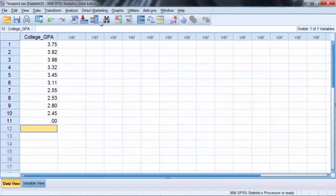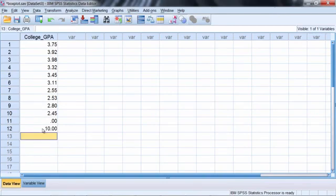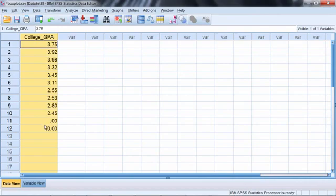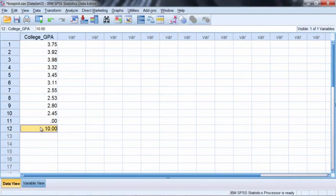Let's go back to our data and here I'm going to enter a value of 10. Now we're talking about GPA here, so a value of 10 of course is impossible. We can only have values from 0 to 4, so a value of 10 is far outside of that range.